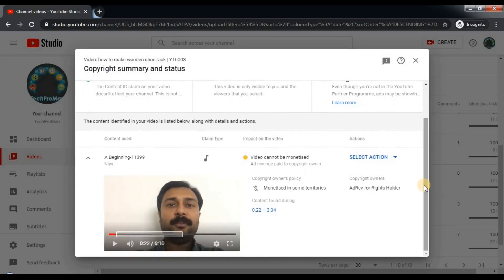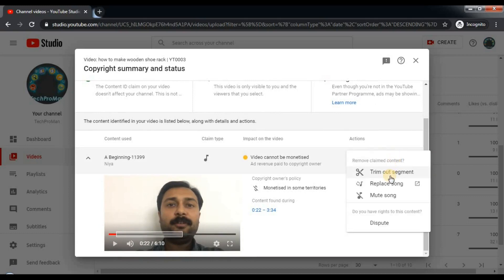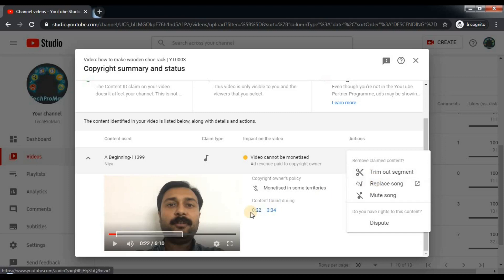You will see the content used on the left, and you can take action in 'Select Actions' — like trim out the segment. The segment is visible in the white square if you notice. This is the segment where the content claim is claiming to be non-copyright, and the time is visible: 0:22 to 3:34, that is 22 seconds to 3 minutes and 34 seconds. You can trim out the segment — the segment will be removed — you can replace the song with a new one from the audio library, or you can mute the song.